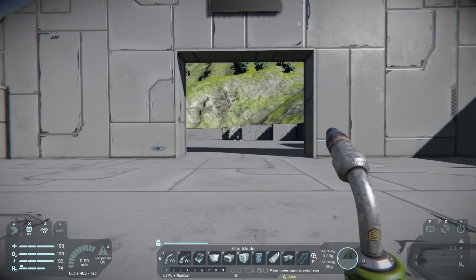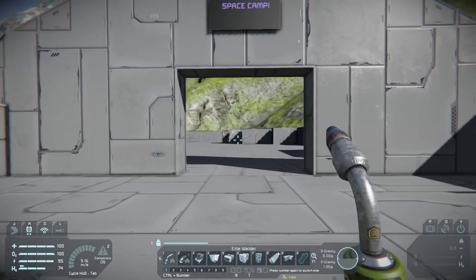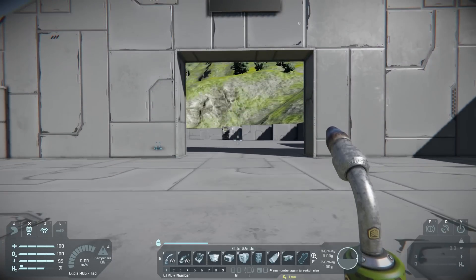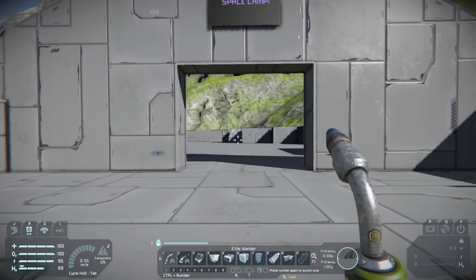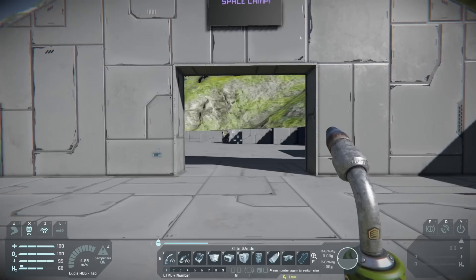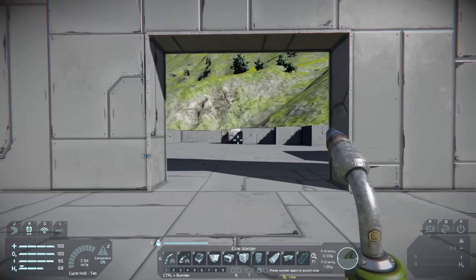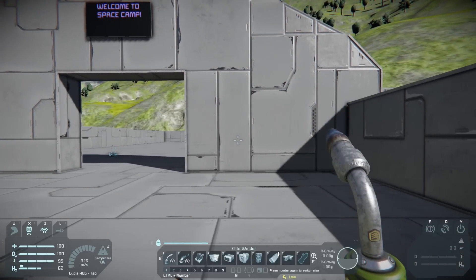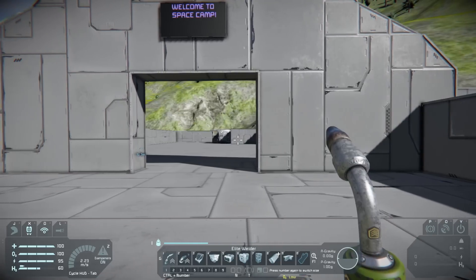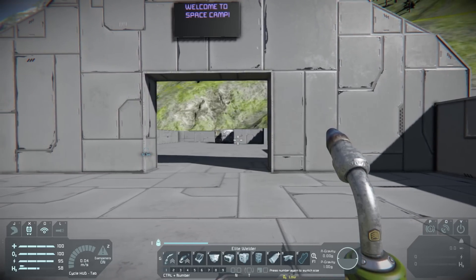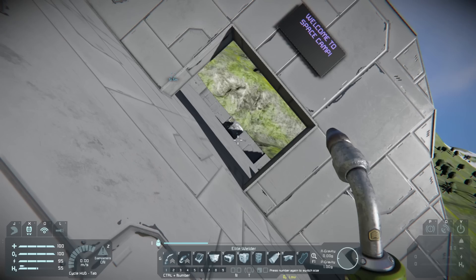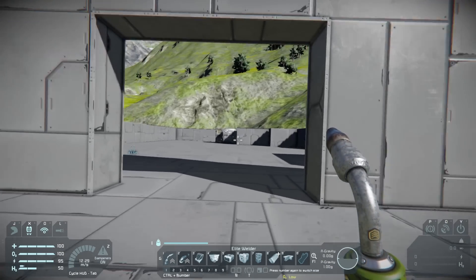If you press X that'll turn on your jetpack and you can fly around. Pressing Space you go up, pressing C you go down, just like jump and crouch. Pressing W you go forward, S you go backwards, D you go right, and A you go left. But there are also two more controls with the jetpack: Q and E. Q will rotate you to your left and E will rotate you to your right.